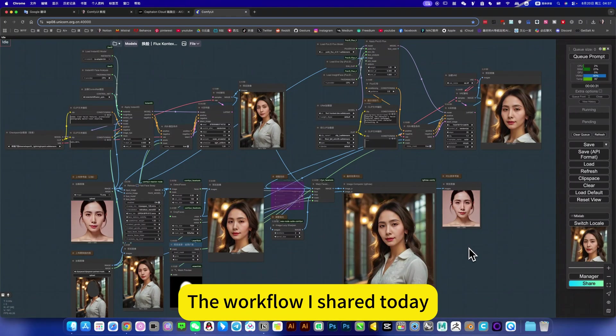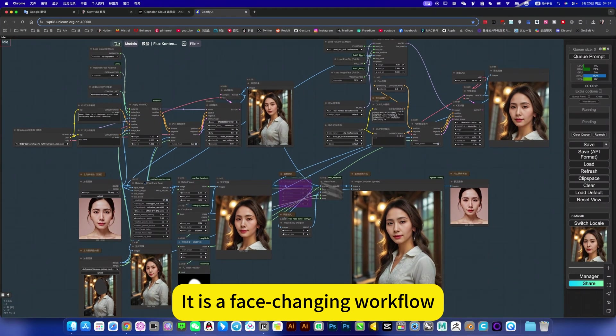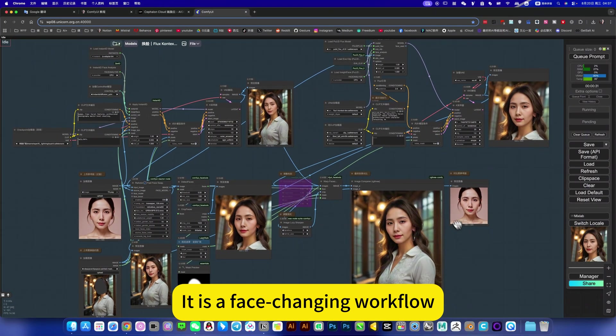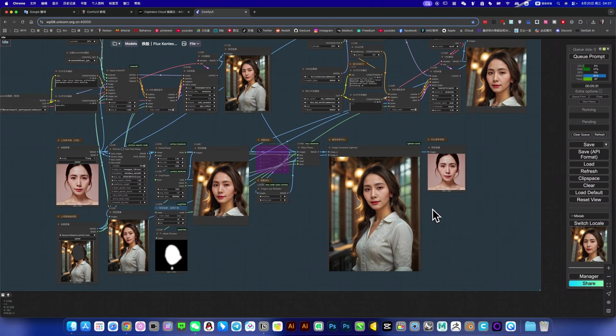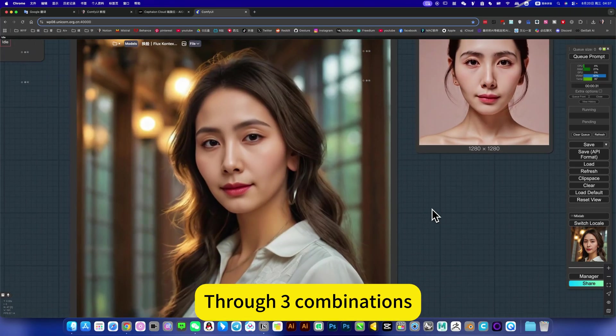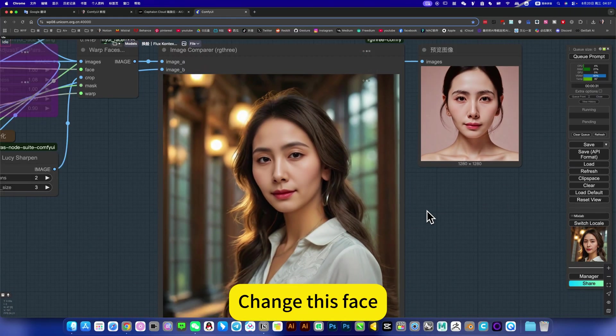The workflow I share today is a face-changing workflow. Through some combinations, it can change a face.